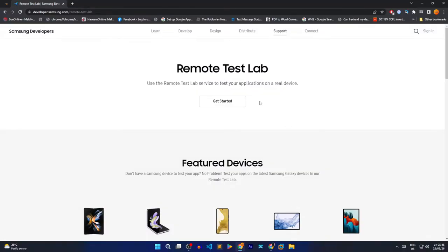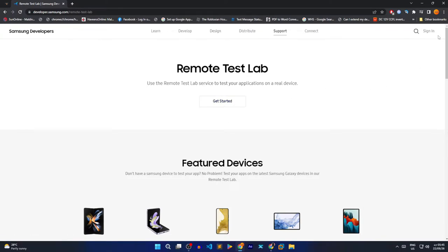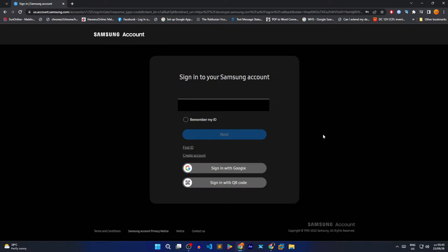After that, you will see a button that says Get Started. But before you click it, go to the top right corner and press sign in. And then sign in with your Samsung account or your Google account.